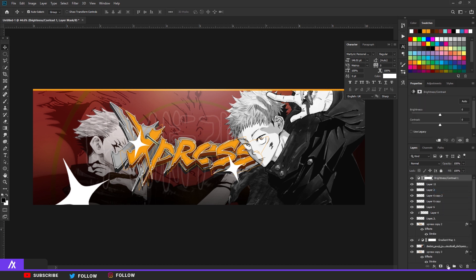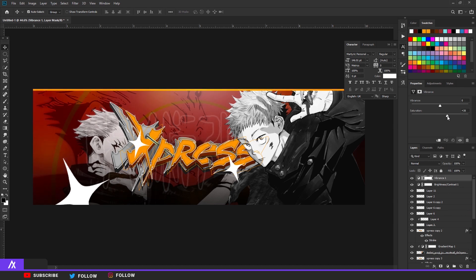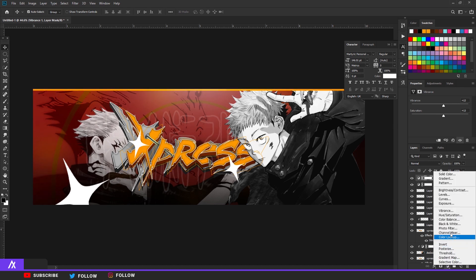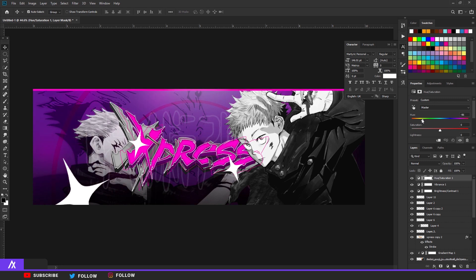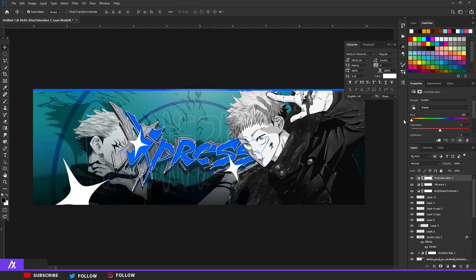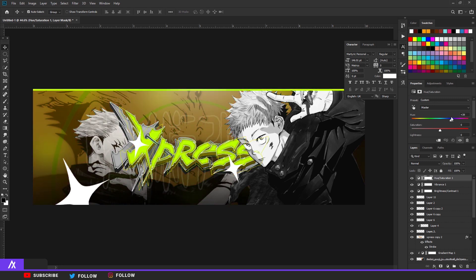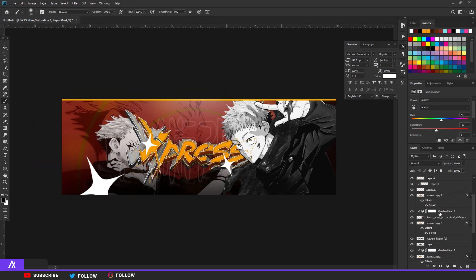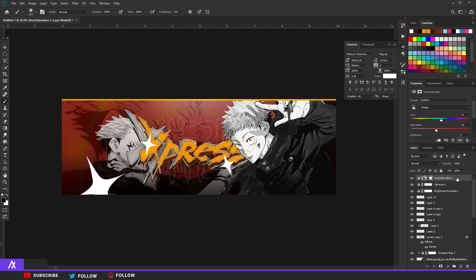Now we do some adjustments. Click the adjustment circle for Brightness/Contrast: put the contrast up and brightness a bit less. Go to Vibrance and put that up. You can also go to Hue and Saturation and change the color of your banner to anything you like.